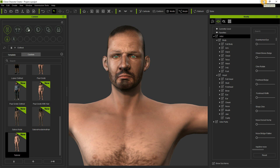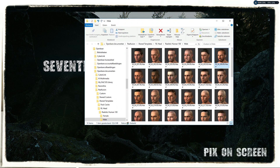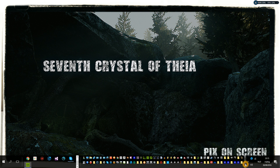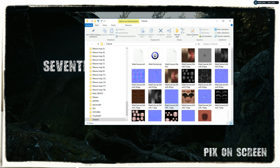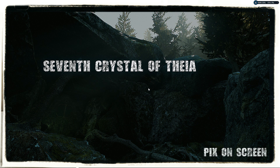Next thing we will do is open ZBrush and import the OBJ file so we can start on some hair for this character. Keep in mind that in the folder where you saved the OBJ file, there is a file called 'obj key'. Don't delete it — we will need it later when we import our custom items back in iClone Character Creator. That's it for now, I will talk to you later.